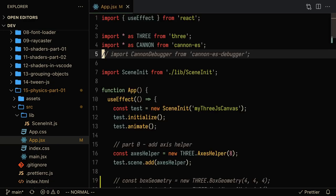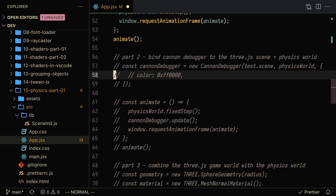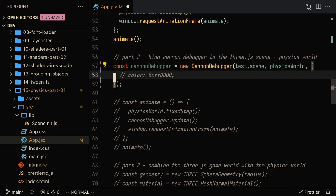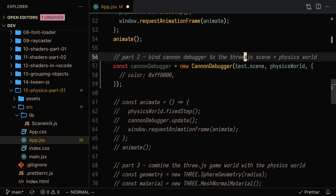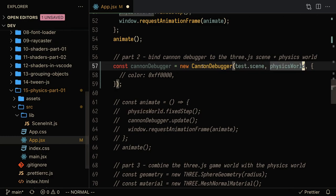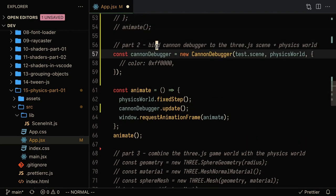So now let's npm install the Cannon ES debugger so that we can visualize what's happening in the physics world. Once we install the Cannon debugger, we're going to want to import it into our project. In order to set up the Cannon debugger, we're going to pass in two main variables. The first thing is we're going to want to pass in the three.js scene and also the physics world. What the Cannon debugger does is it basically creates a mesh, a wireframe, on all the objects in play.